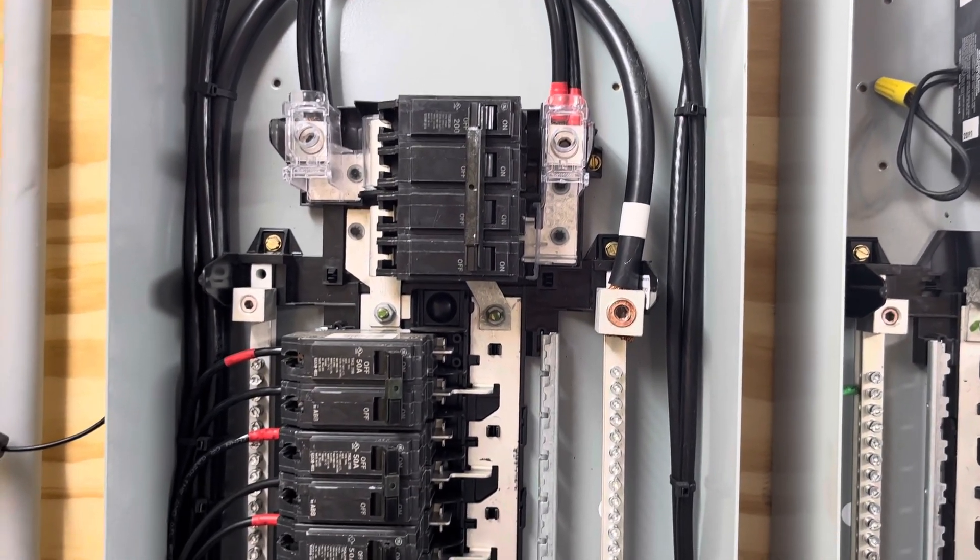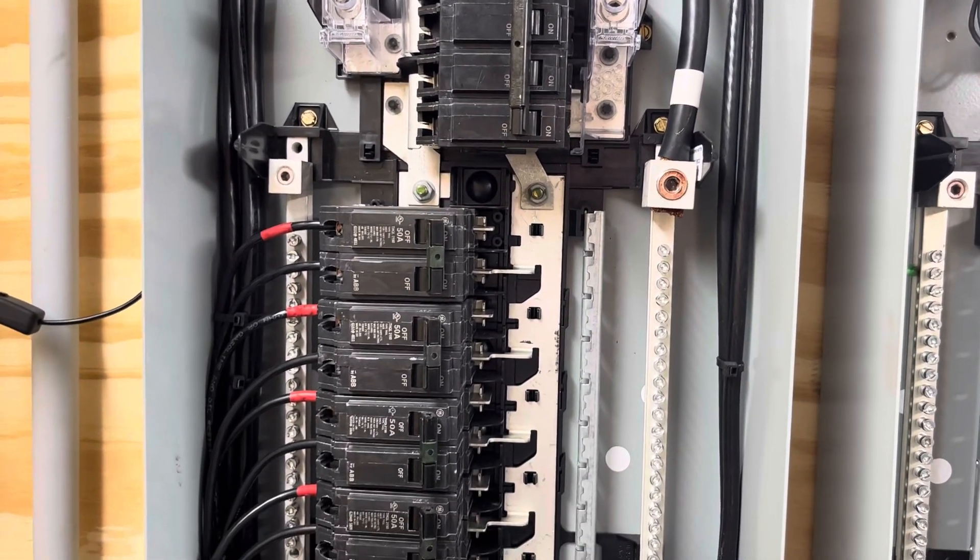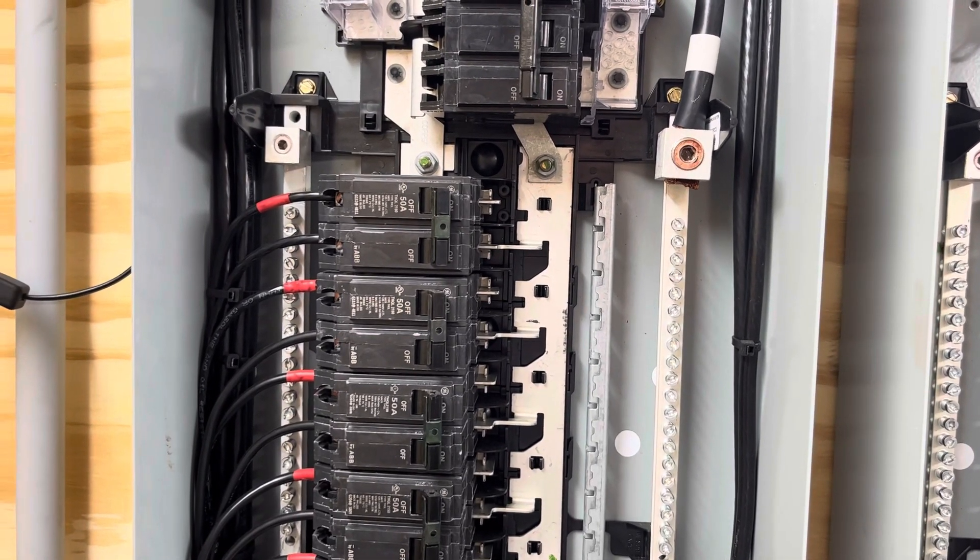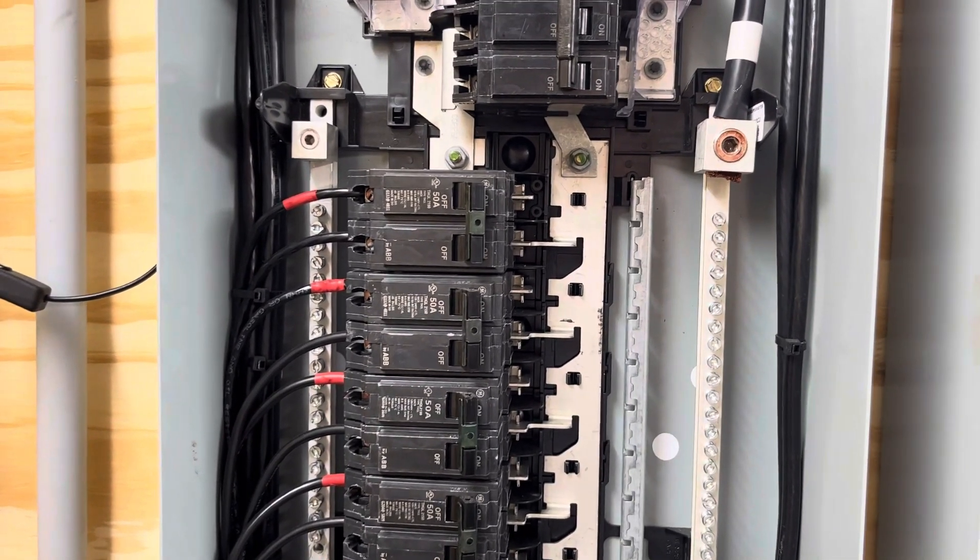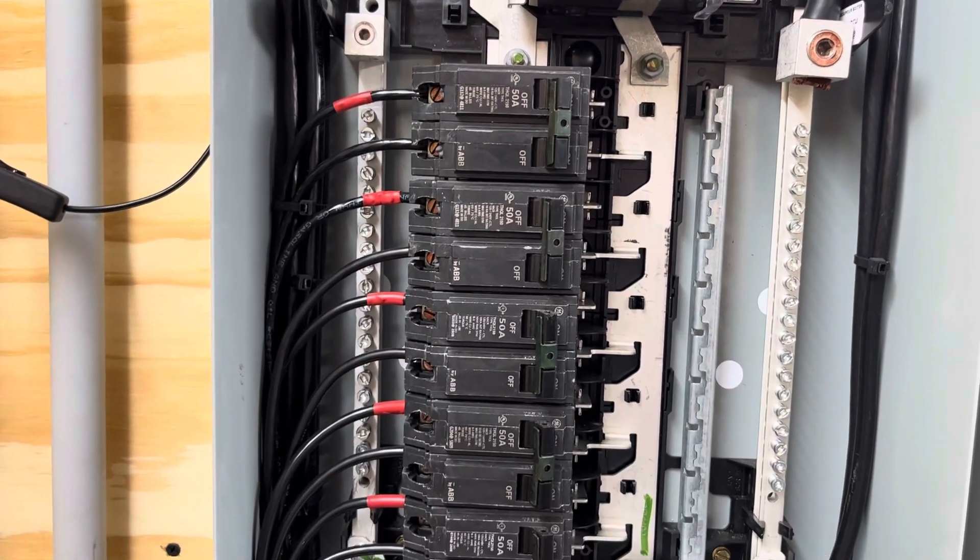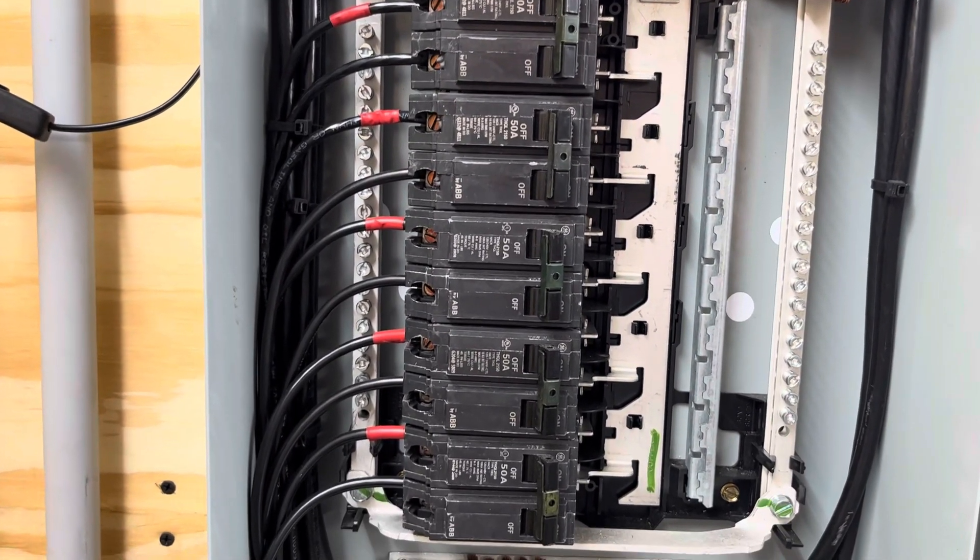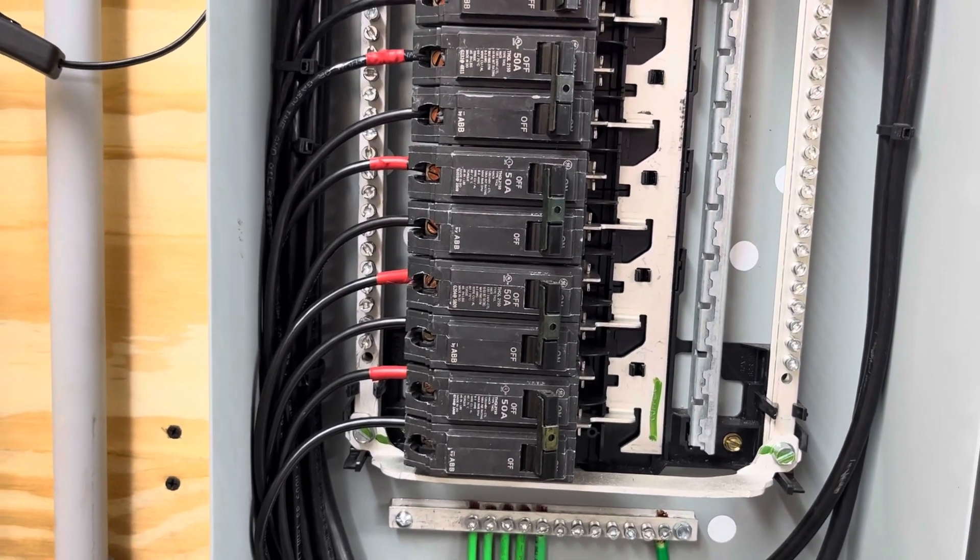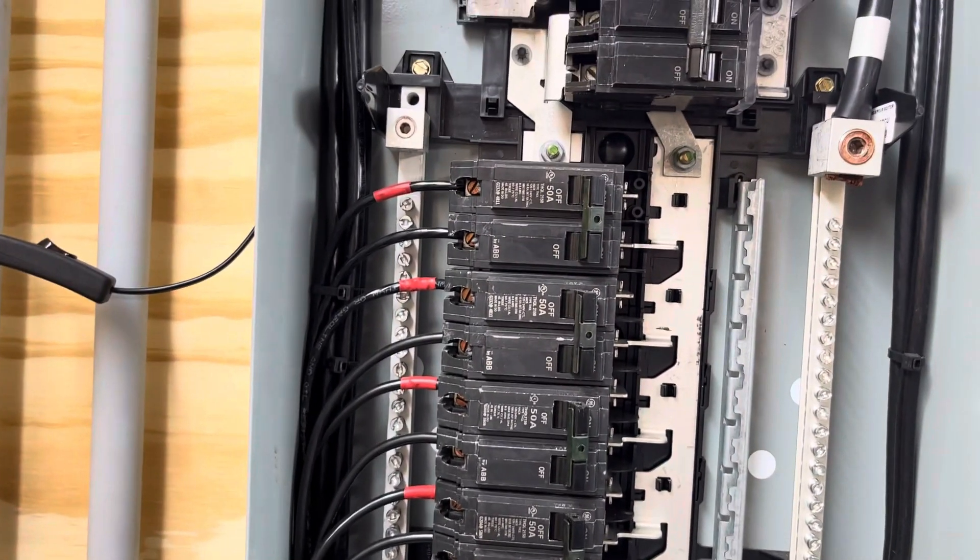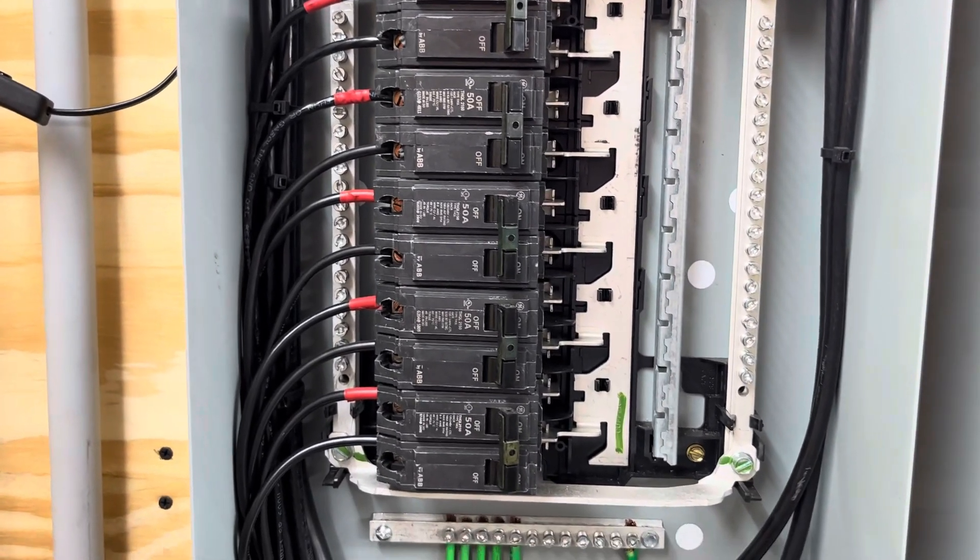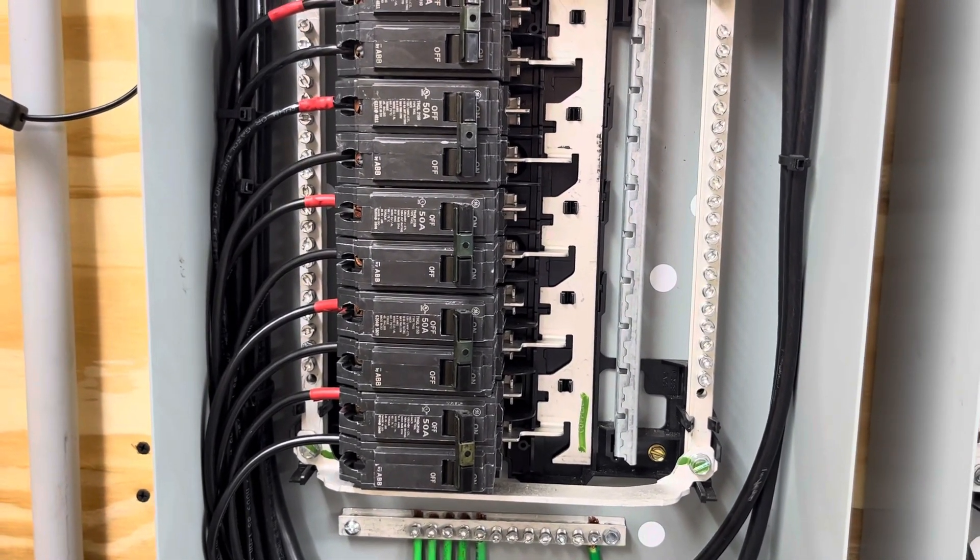But going out to the inverter, the Growwatt 5000ES only takes 240 volt input. Plus it has a place for the ground. So I'm running 240 volts to the input side of the inverter.